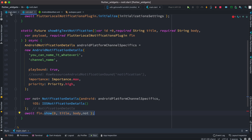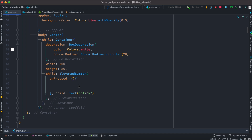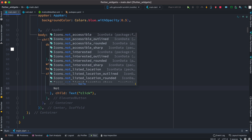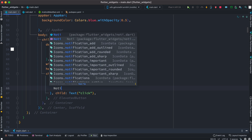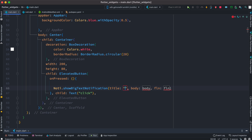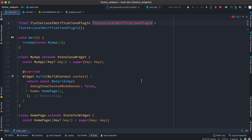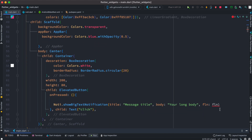Now we'll wire this up. Inside the elevated button's onPressed we call Noti.showBigText — the function we just created. We pass the title and also pass the plugin object that we created at the top.